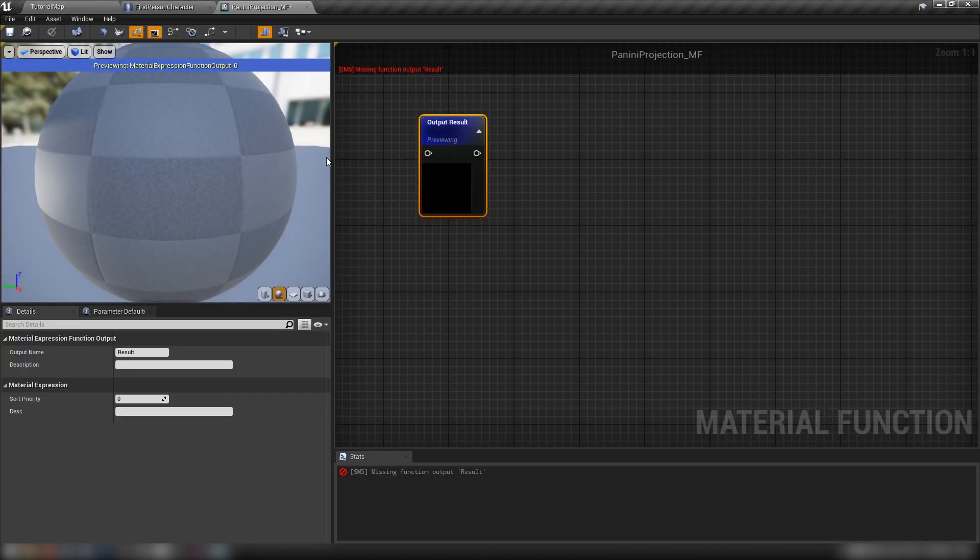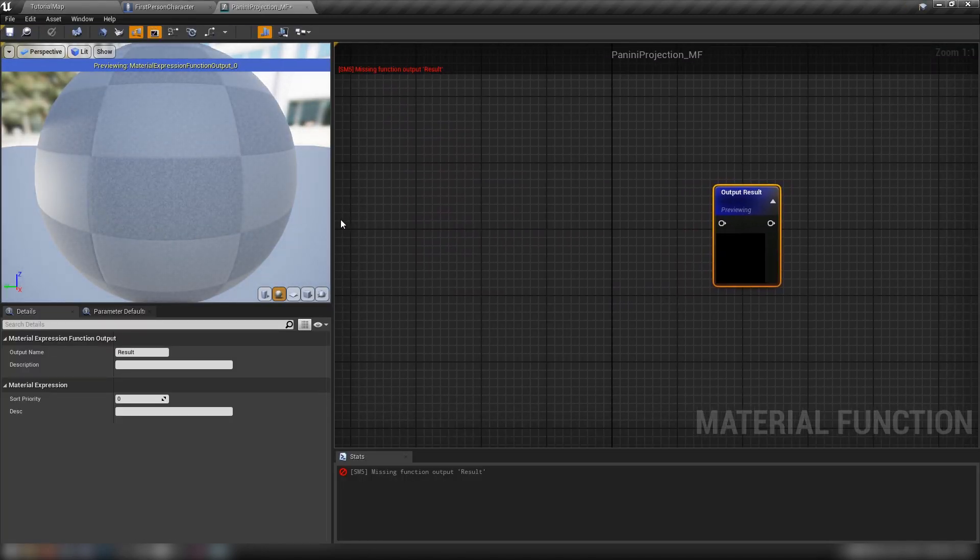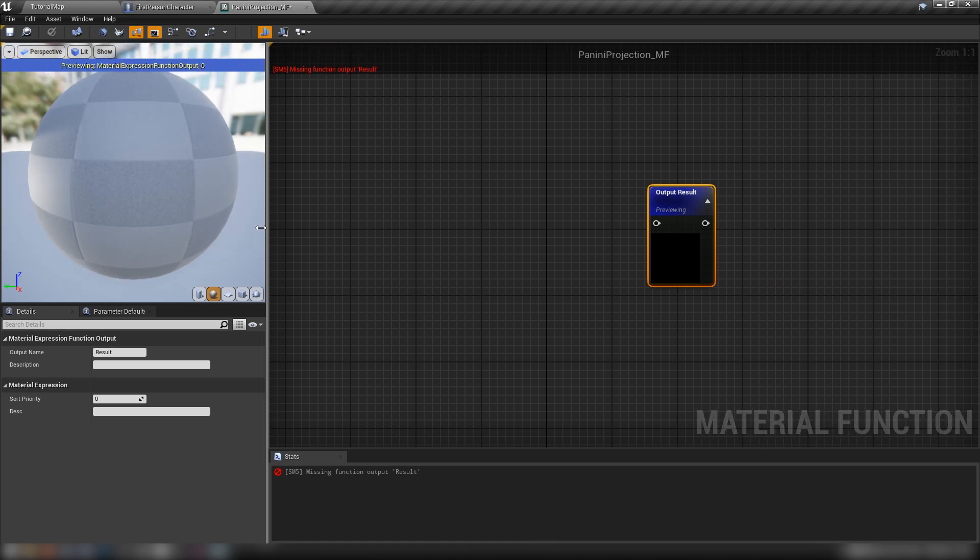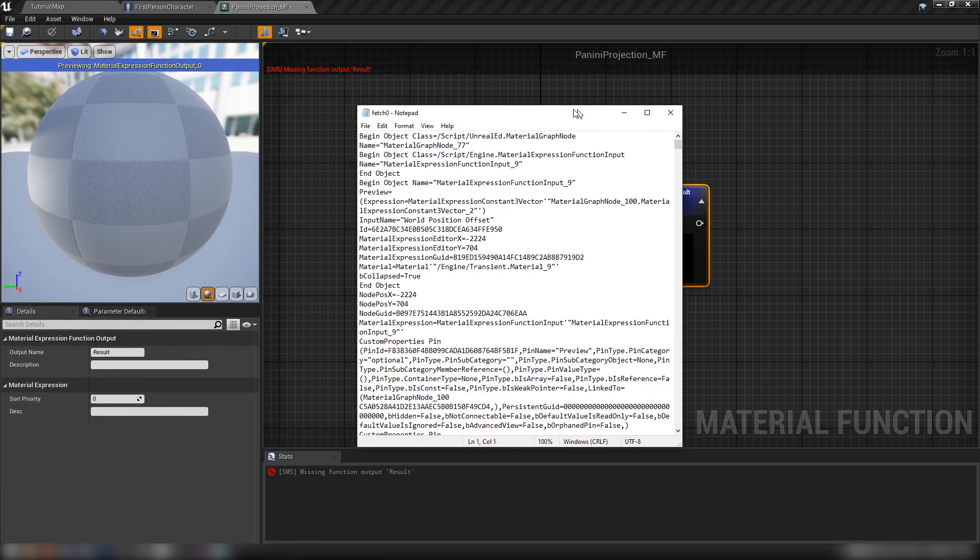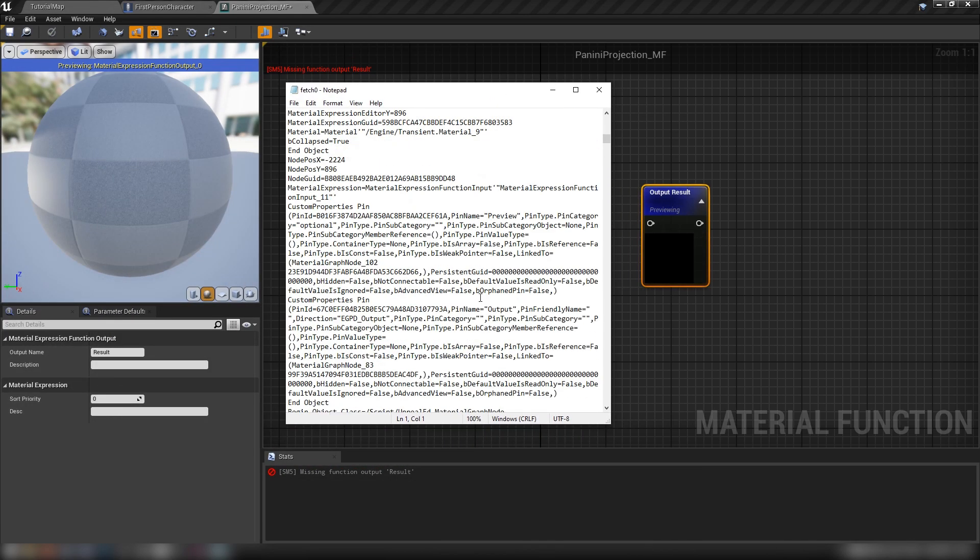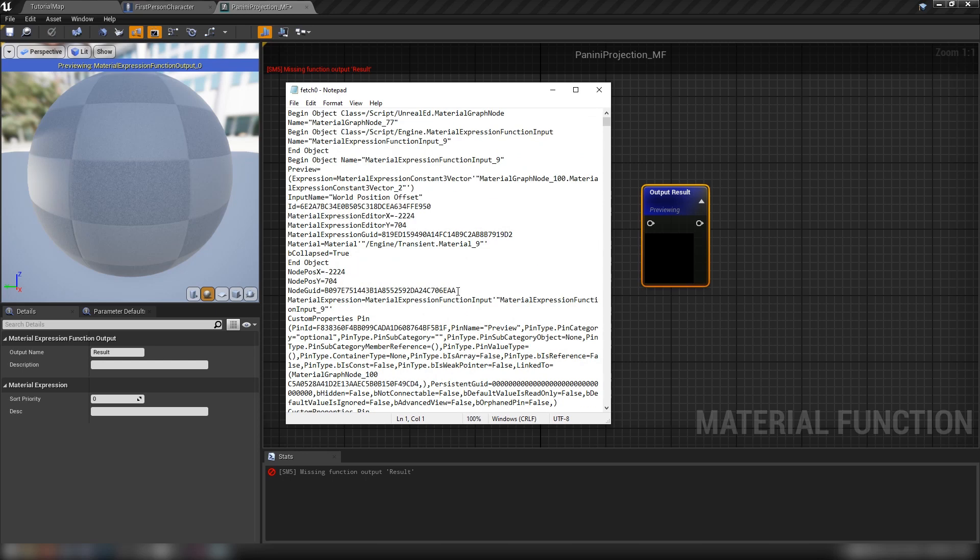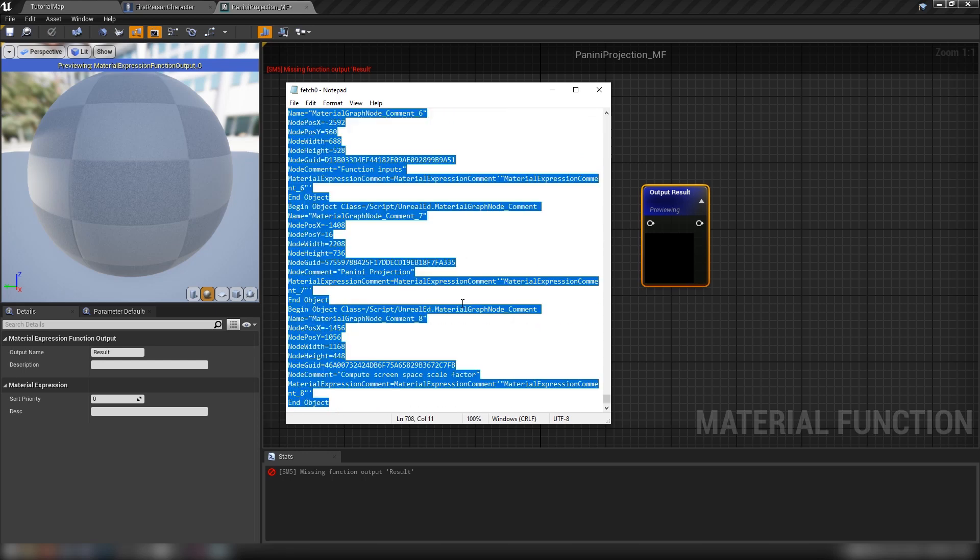So all a material function is, is a, well, it's a lot like a Blueprint function. It's a little encapsulated piece of code that we can reuse, you know, in any material that we want. And from our Blueprint UE, I have this here text file, which has an HLSL or at least the Unreal Engine sort of form of HLSL, a material function.